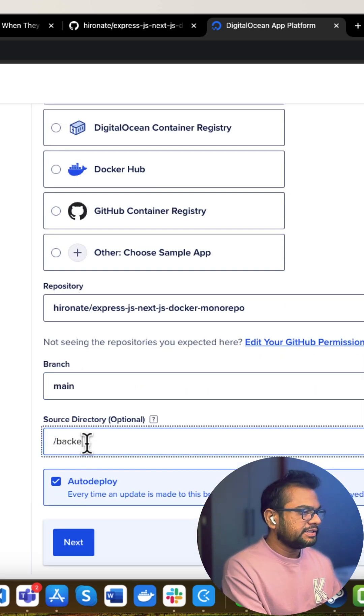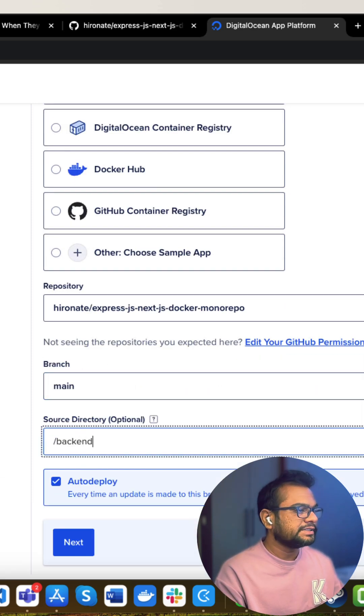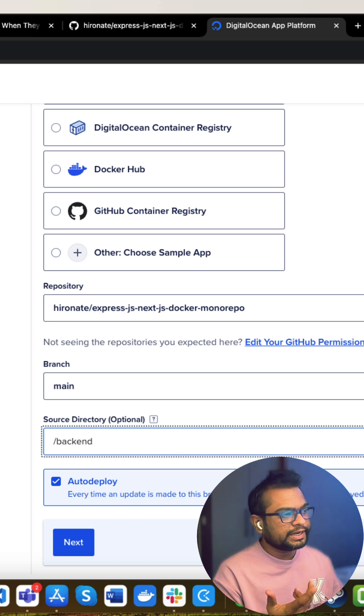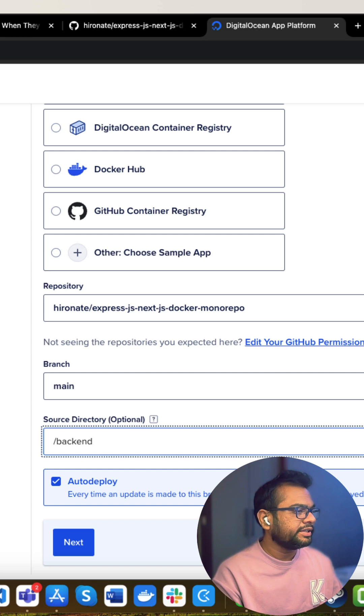But I will be selecting this backend as a source directory because this is a monorepo and I need to select in which directory my backend is residing.